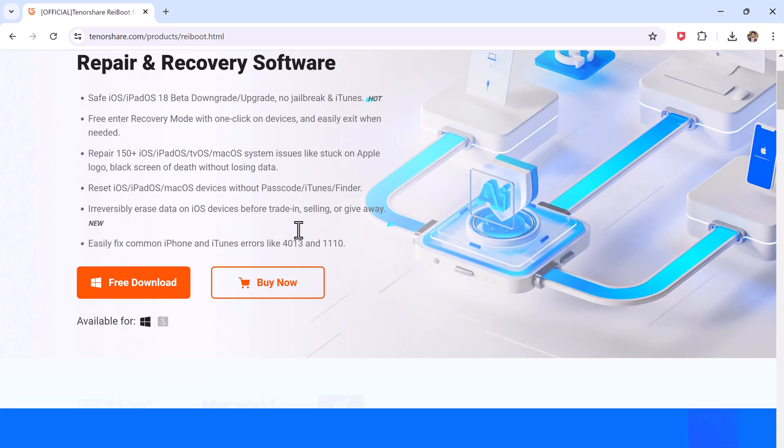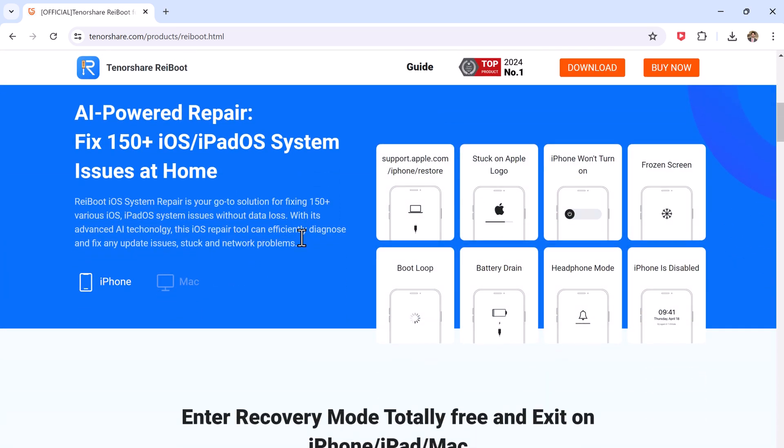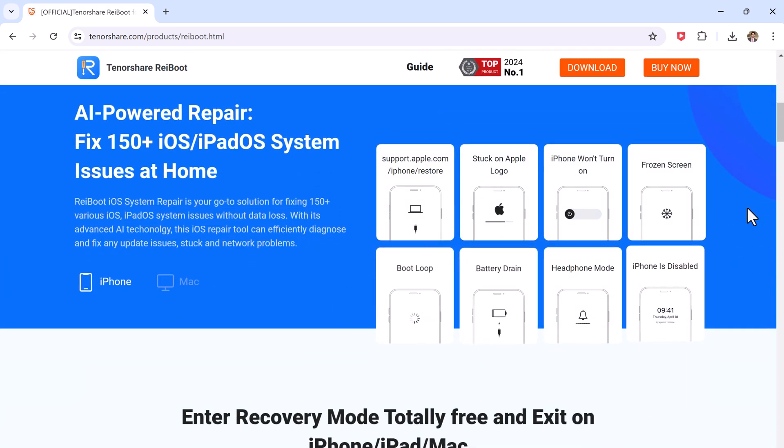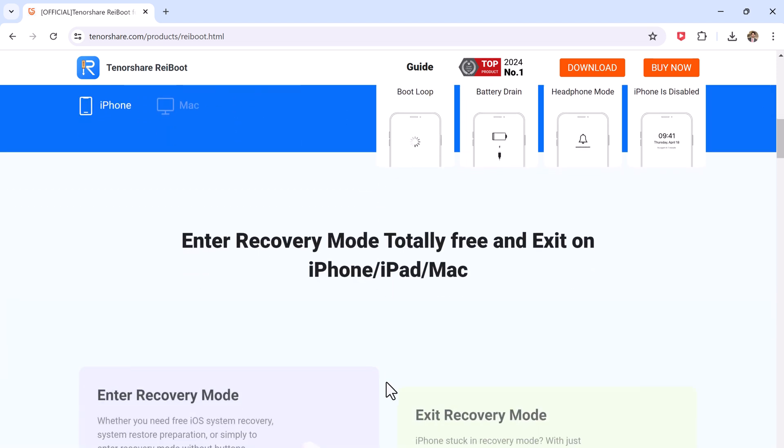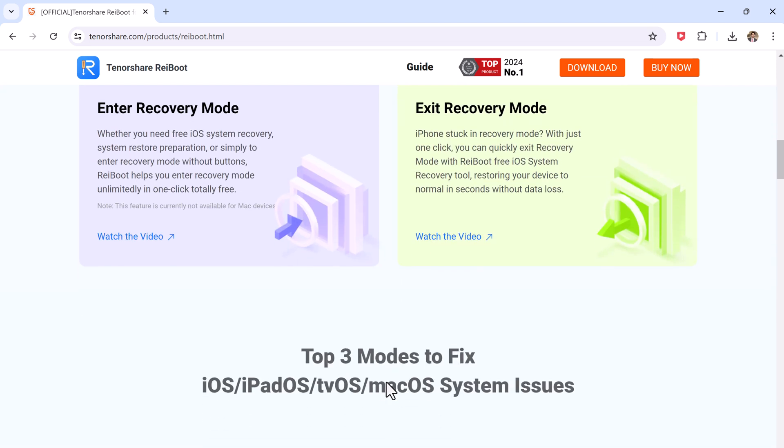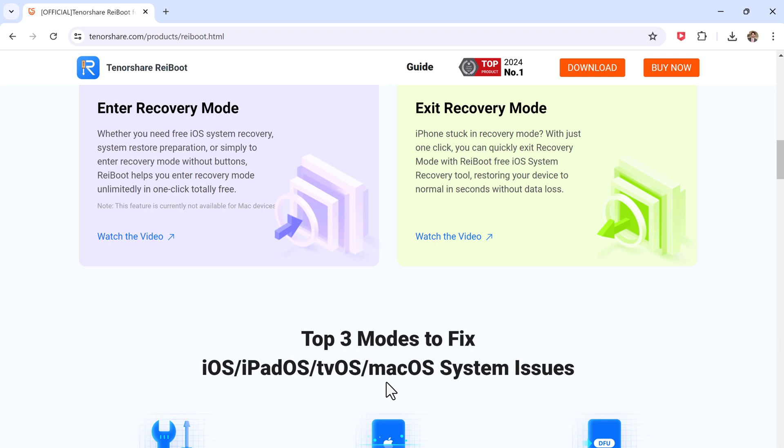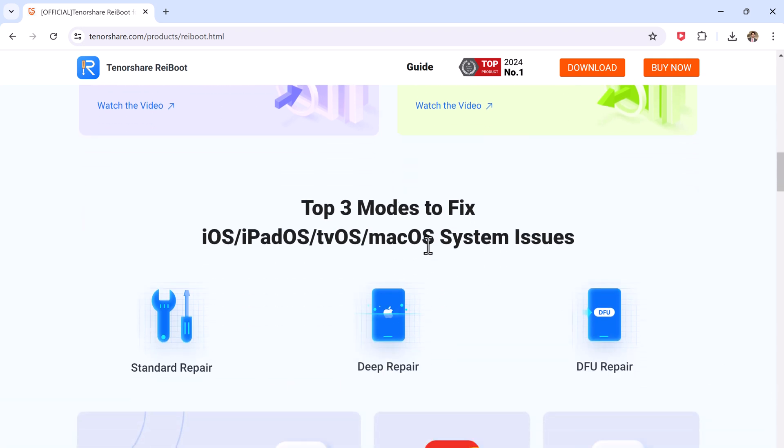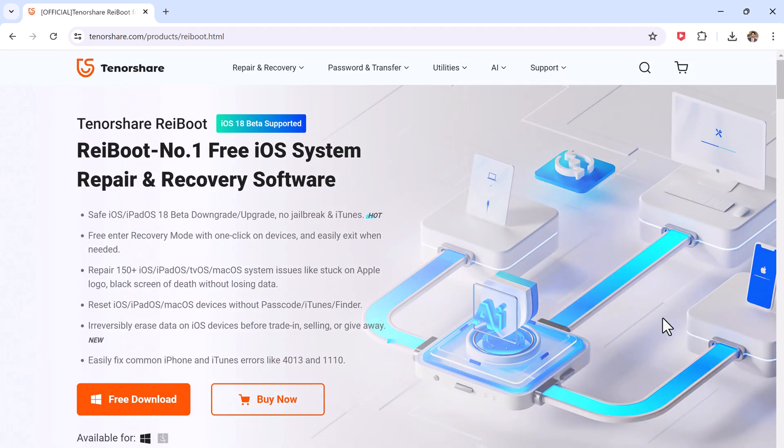Check the link in the description below to get started with Tenorshare Reiboot. Tenorshare Reiboot is a powerful tool designed to help you solve various iOS and iPadOS issues. From fixing stuck downloads to restoring your device to a previous version, Reiboot has got you covered.